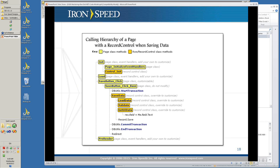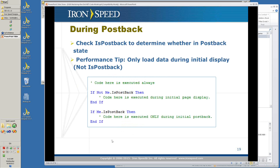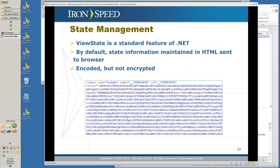Here's an example of the hierarchy of the record control when it's saving data. It's already been composed, sent to your browser, and then sent back with data to save. It has the init load, then the save button event, and then the pre-render. During postback, you should always check in an IronSpeed Designer application — we have a variable called isPostback. It tells you whether you're doing postback, because as a performance feature, you don't want to load data during postback; you only load data during initial display. You can determine if you're in postback by the isPostback variable.